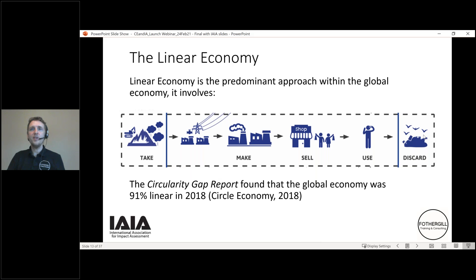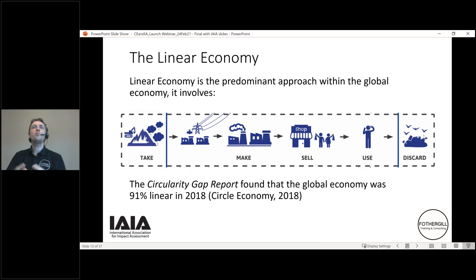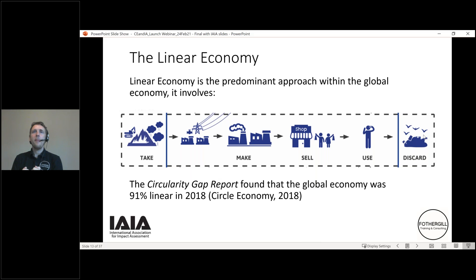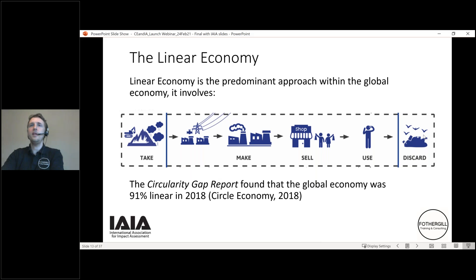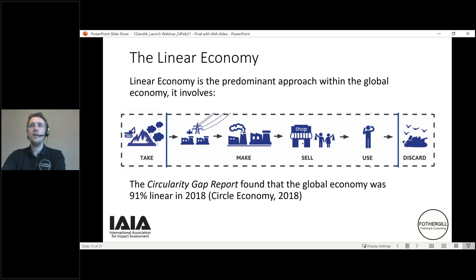Back in 2018, Circle Economy — with inputs from the World Business Council for Sustainable Development, UNEP, and others — produced a report called the Circularity Gap, inspired by a similar report on the emissions gap in relation to climate change. It found that the global economy was 91 percent linear, so only 9 percent circular. Linear means that material is effectively taken out of the environment, used once — even if that might be a relatively long life — and then disposed or discarded, with externalities and impacts on social and environmental issues throughout the process.